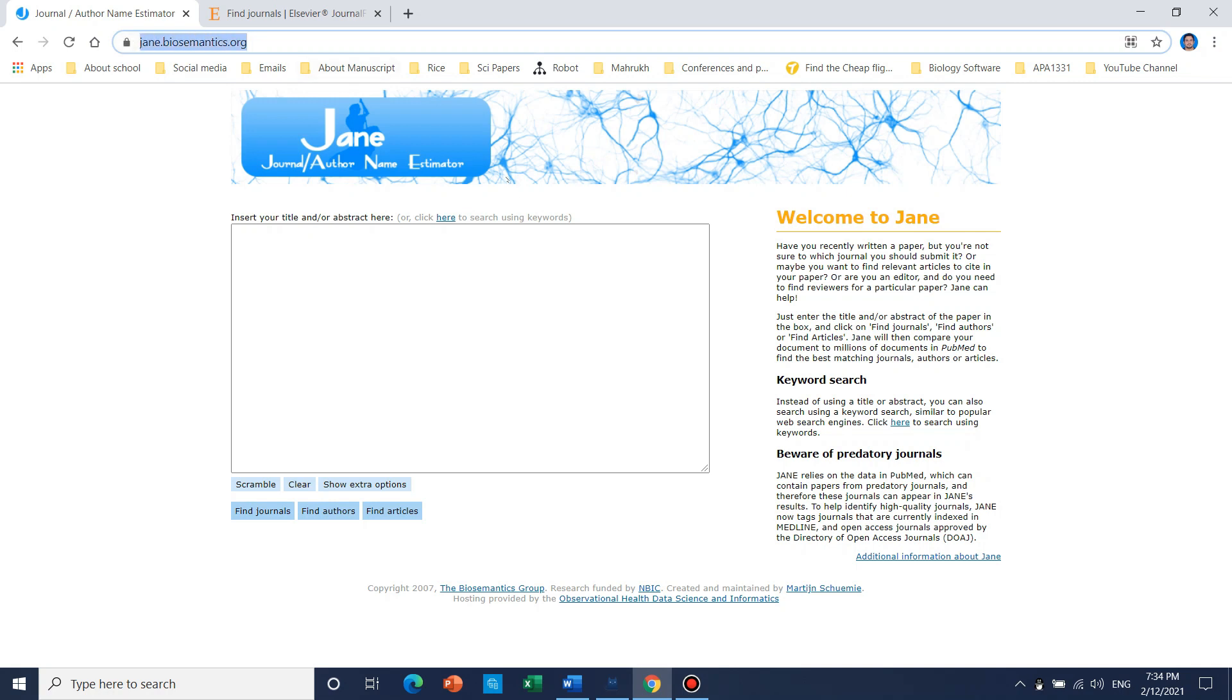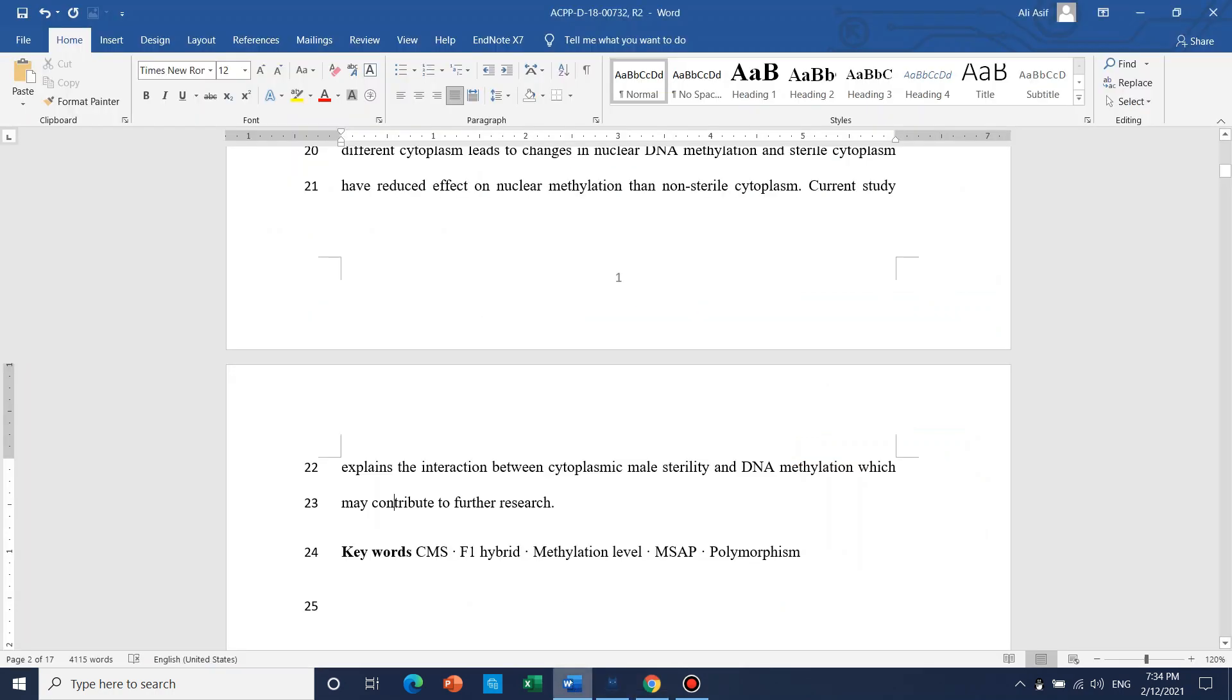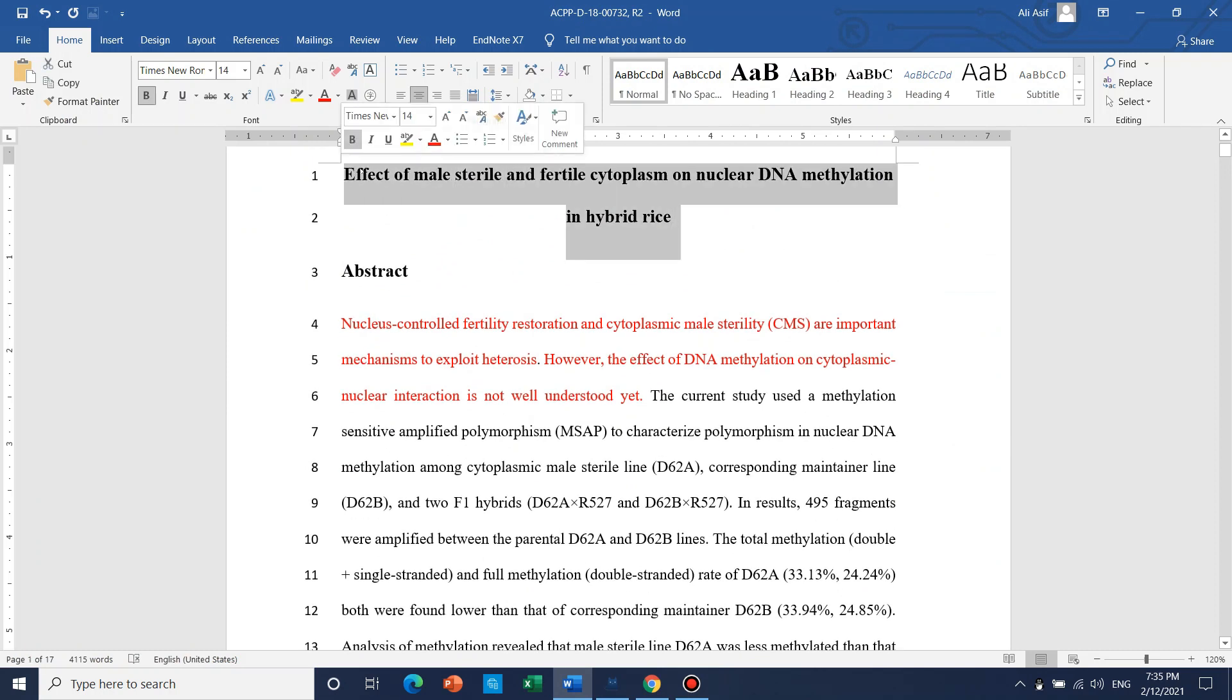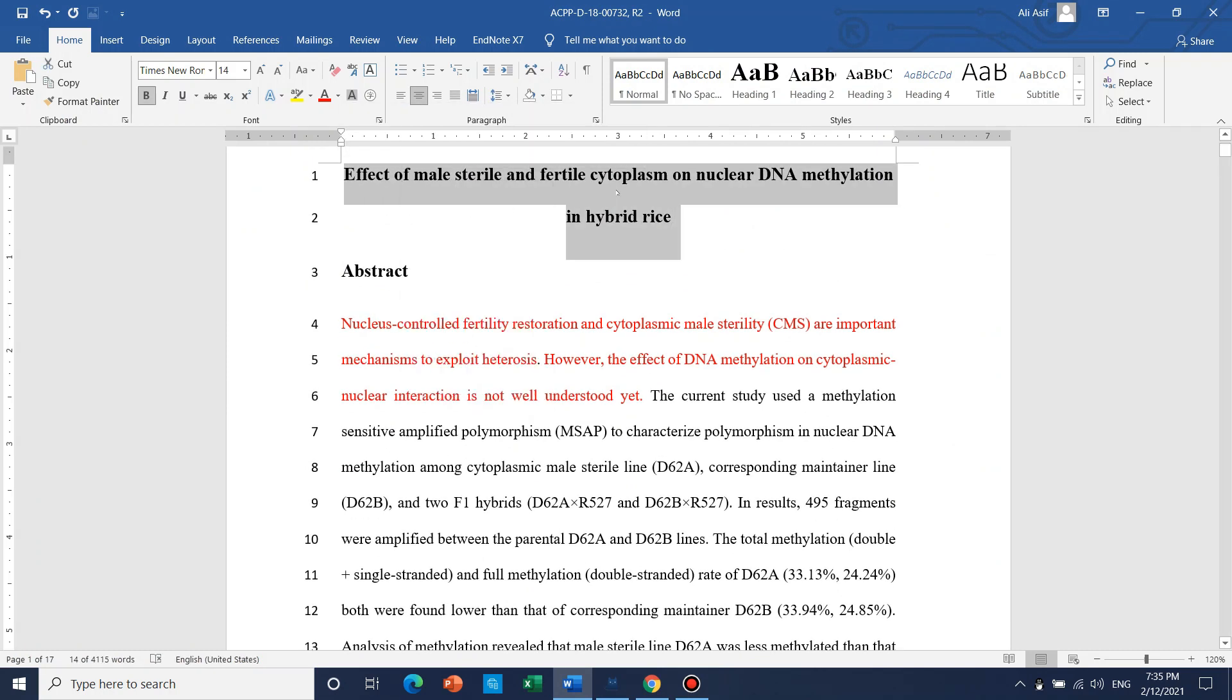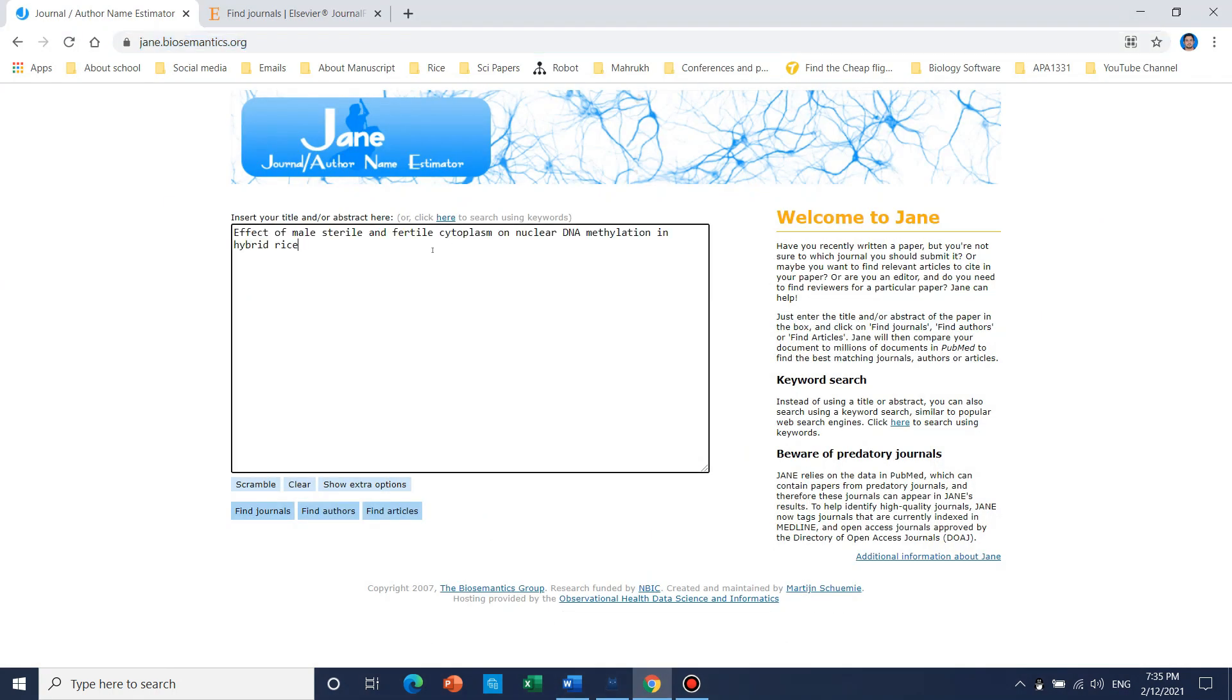So let's begin for our first example. This link I will mention in the description of this video. So let's begin. Let's suppose we can try this by our title.